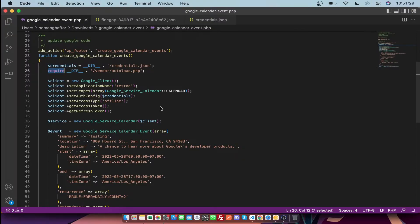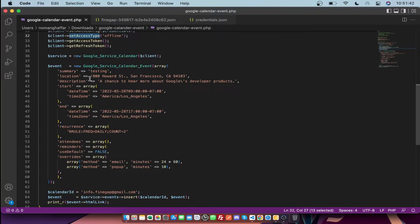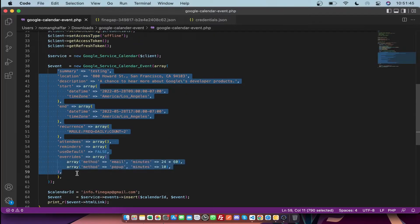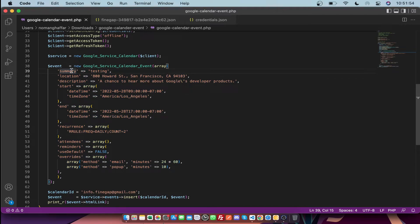After that, you need to call the default Google API client functions. Then you need to make an array for the calendar event. In this array, first I have a title of the event, the location of the event, the description of the event, and then a start and end time.